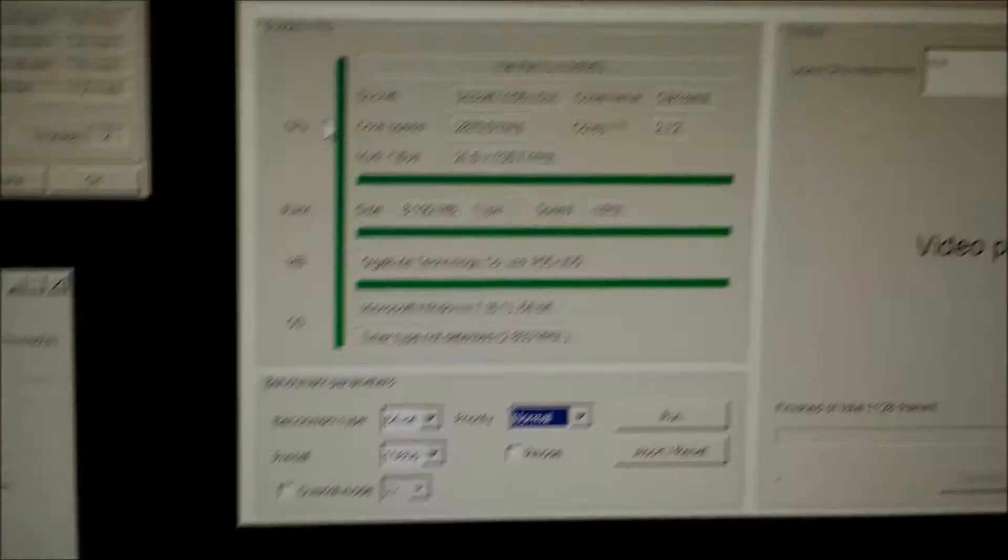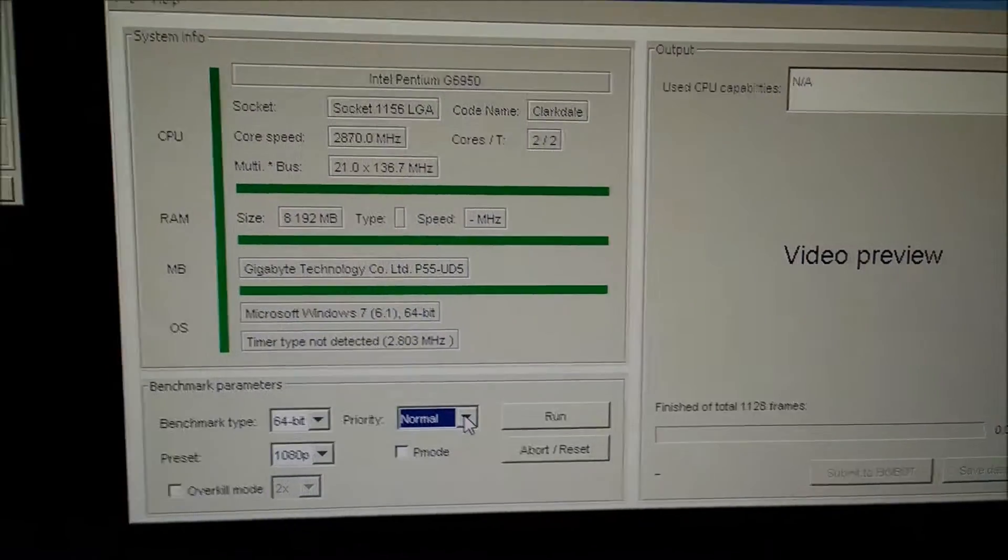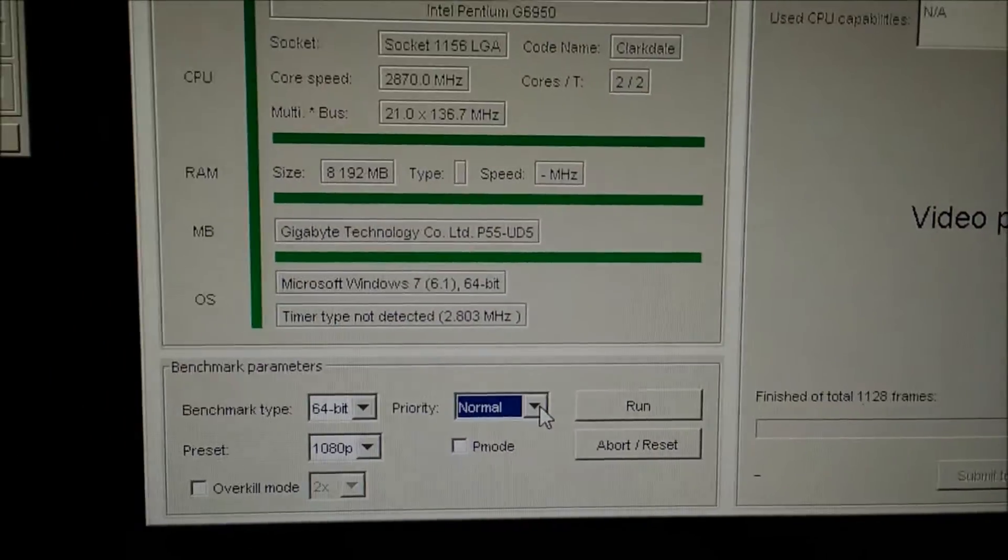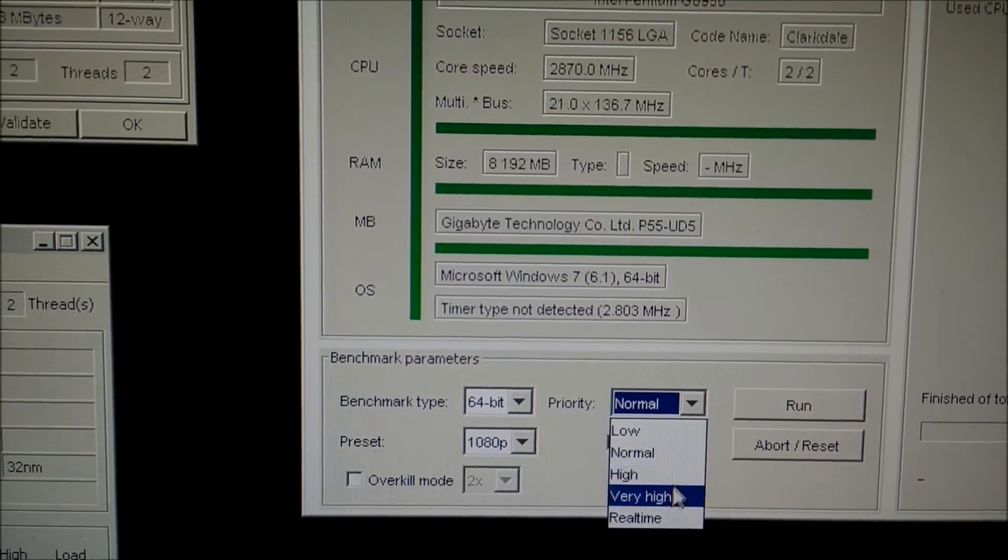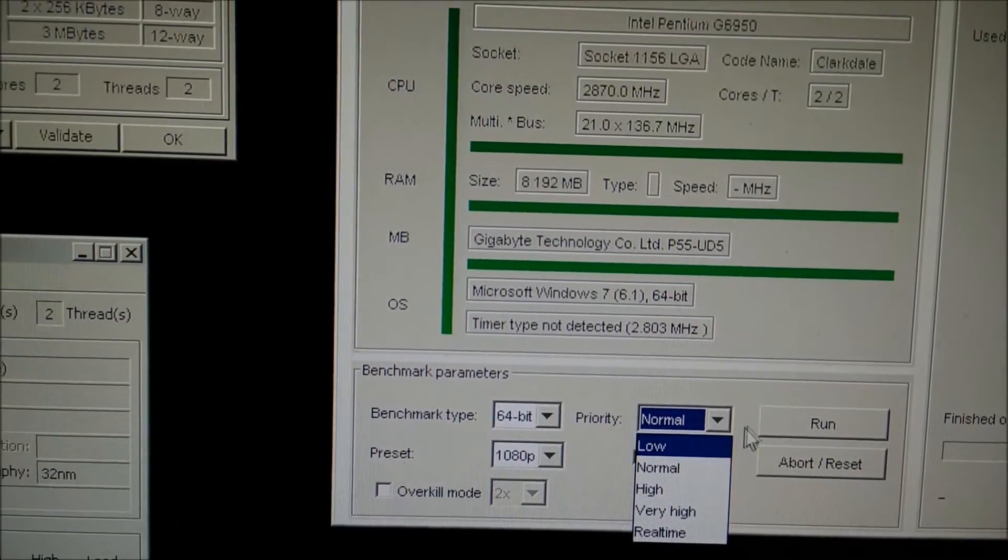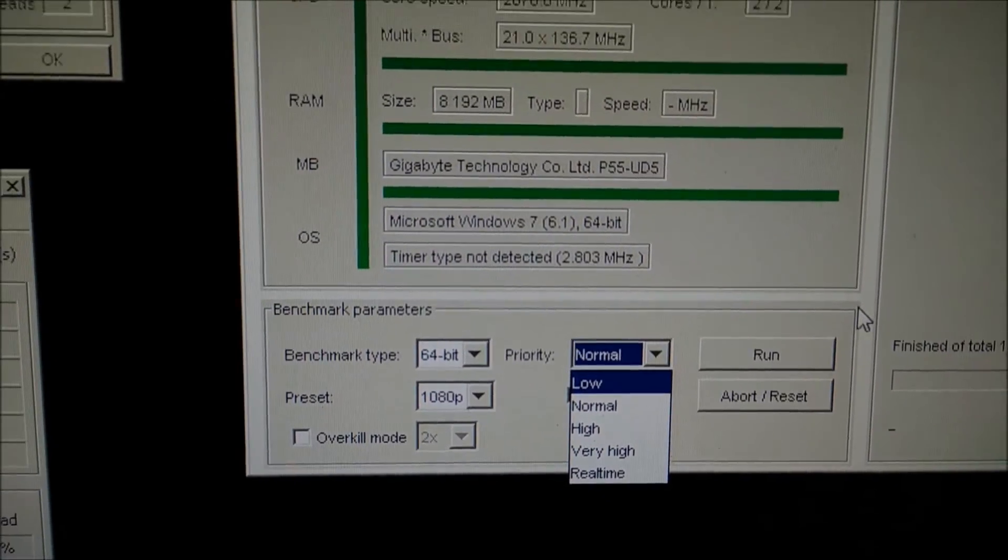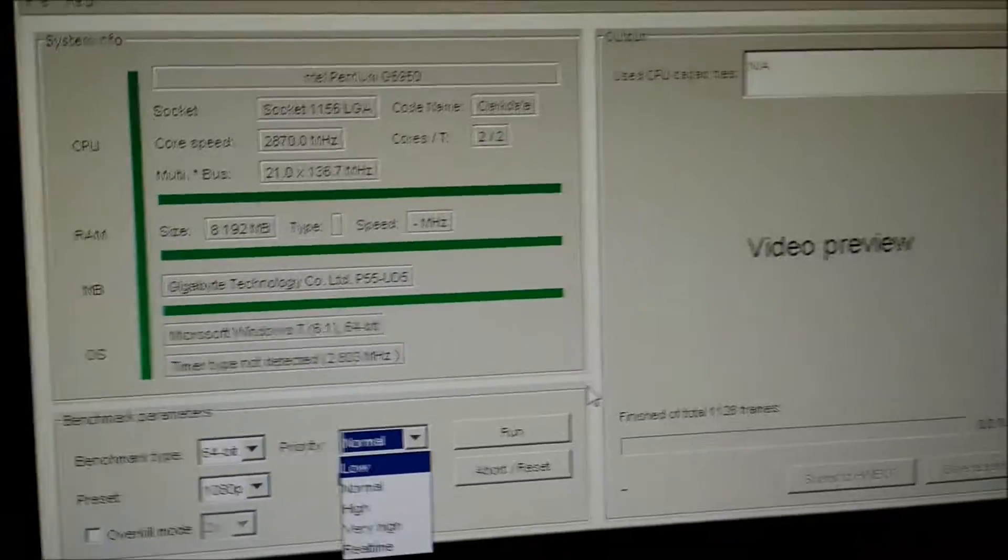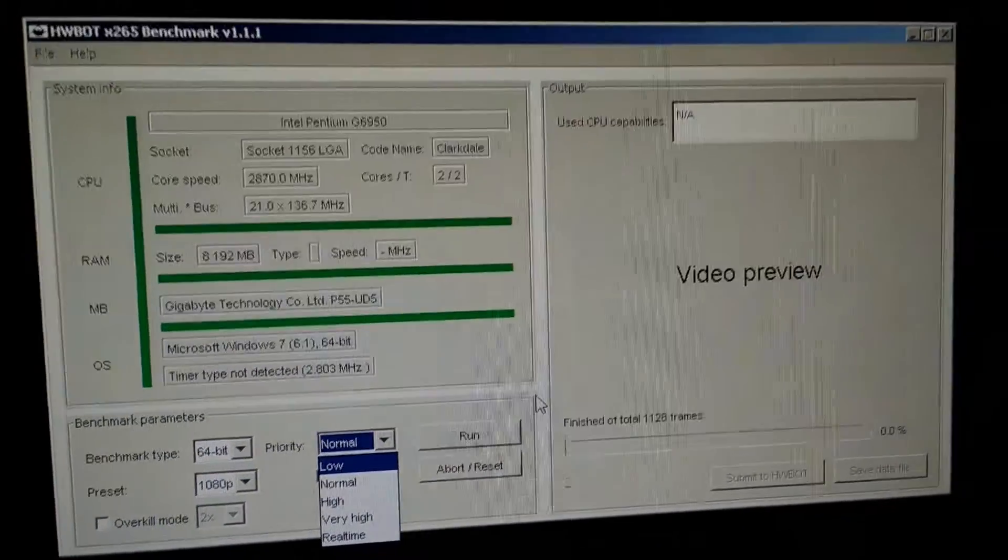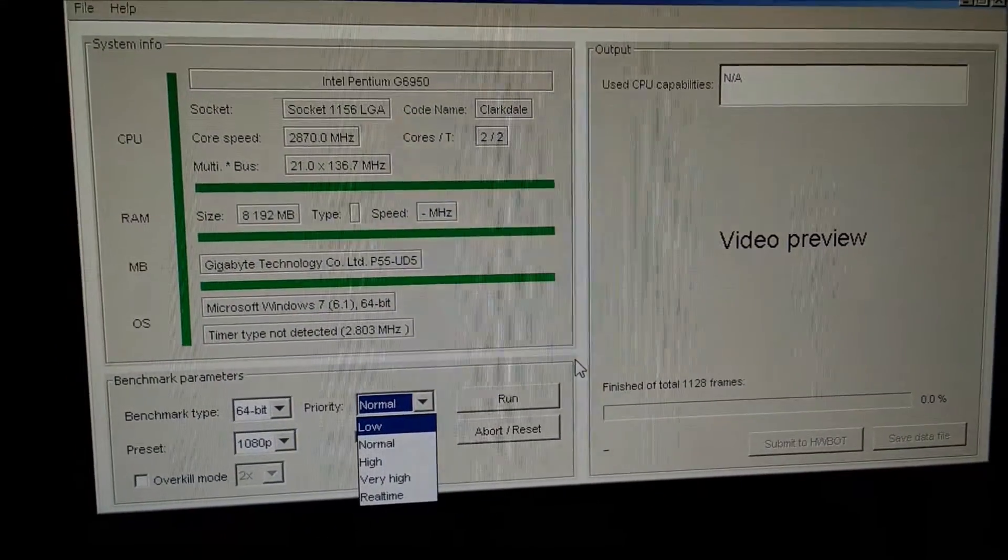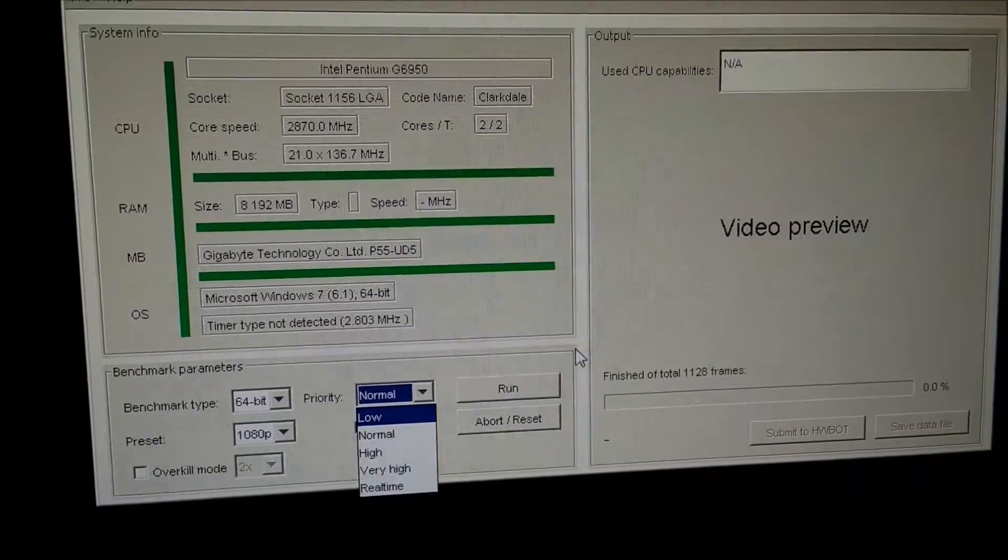Today I'm going to be concentrating on the built-in priority thing for this benchmark. You can see the CPU load on core temp down there and see how this affects the score. We're going to start off on low, then go to high, and then real-time to see how it affects the score of this CPU. We're going to be running the benchmark in 64-bit on the 1080p preset, and I'll film the results of each time.